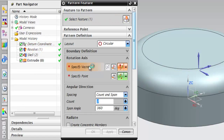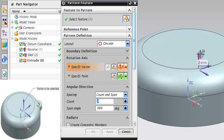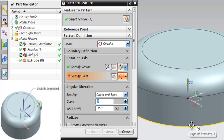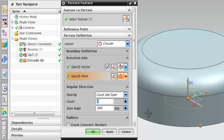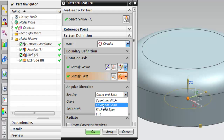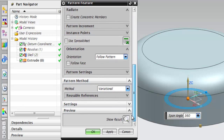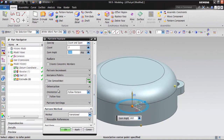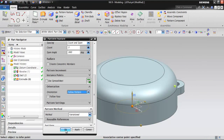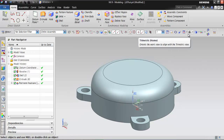Click in the Specify Vector area of the Rotation Axis subrollout. A vector triad is displayed and you are prompted to select an object to infer vector. Specify the vector as shown in the figure. You are prompted to select an object to infer point. Select the center of the circular edge of the base feature. A preview of the pattern will be displayed. Next, select the count and span option from the spacing drop-down list. Set the value to 3 in the count edit box and 360 in the span angle edit box. Select the follow pattern option from the orientation drop-down list in the orientation subrollout, and choose OK from the Pattern Feature dialog box. The model after creating the pattern feature is displayed in the figure.